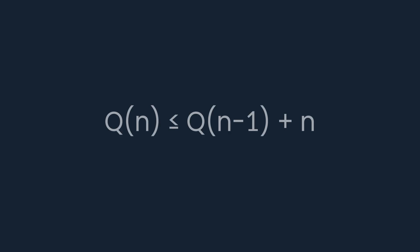Therefore, we've obtained an upper bound for Q of n: Q of n minus 1 plus n.